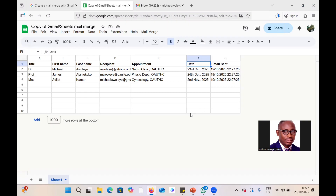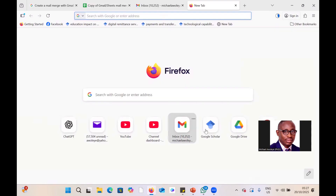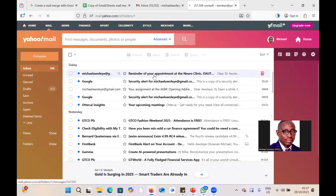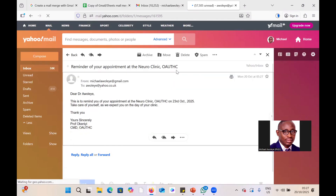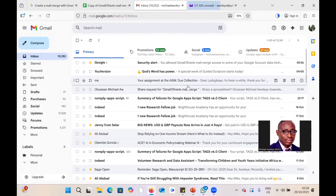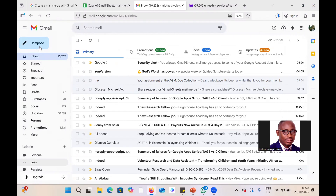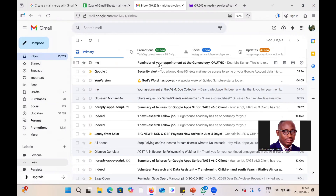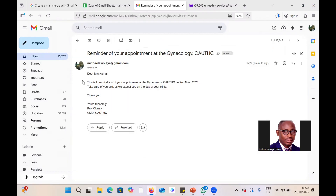The 'Email Sent' column now shows the timestamp — done at 22:27. Let's verify: opening the Yahoo mail for Dr. Michael shows the email: 'Reminder of your appointment at the Neuro Clinic, OAUTHC — Dear Dr., this is to remind you of your appointment at the Neuro Clinic, OAUTHC, on 23rd October 2025.' Opening Mrs. Adija Kamar's Gmail also shows the correct personalized email for the Gynecology clinic on 2nd November 2025.